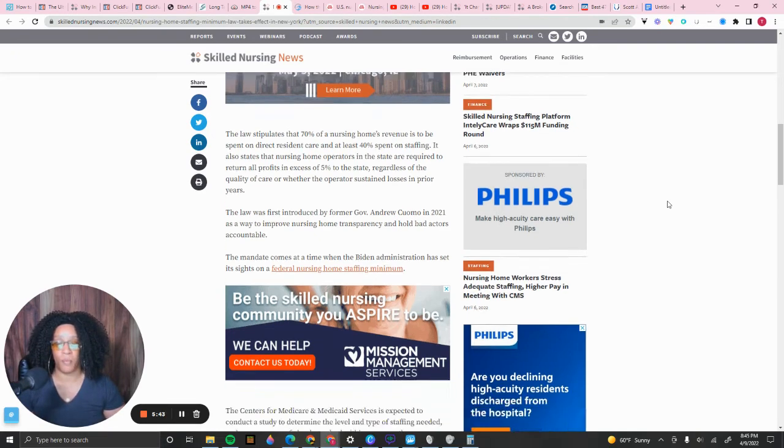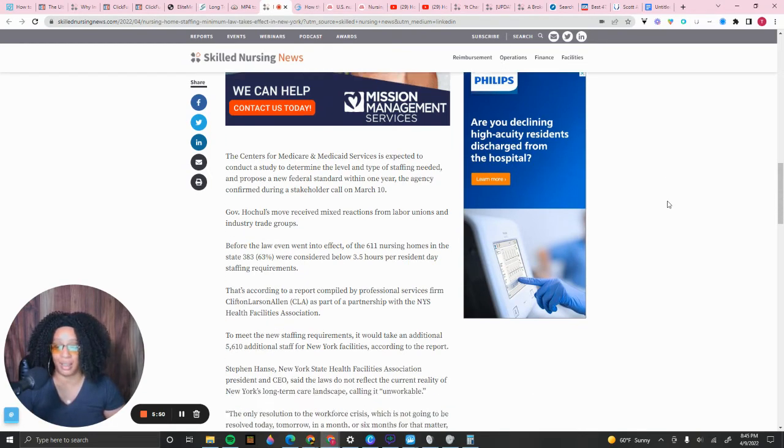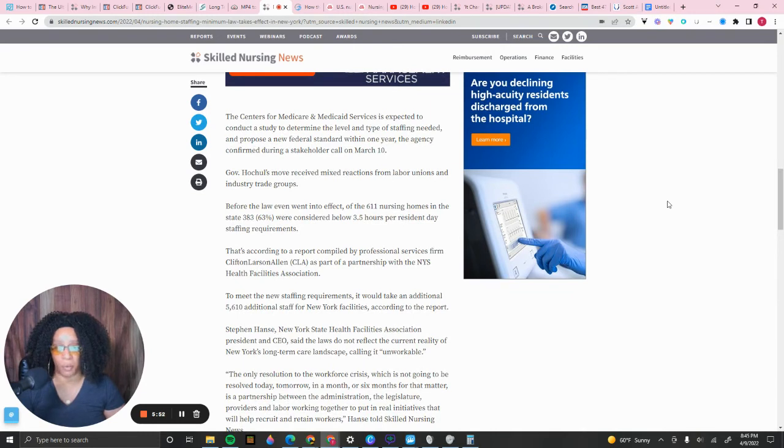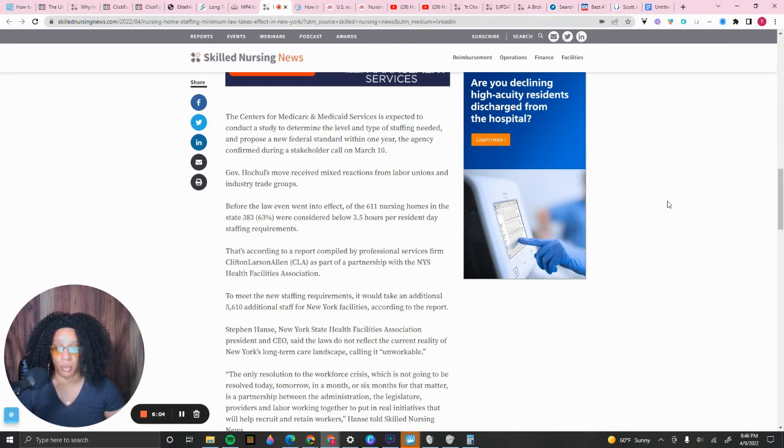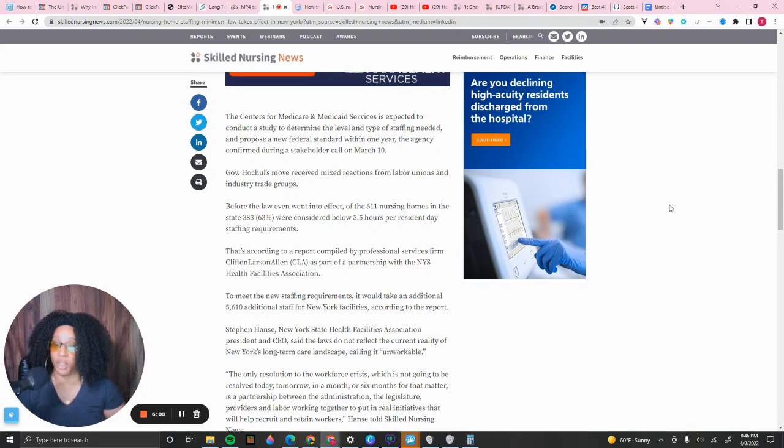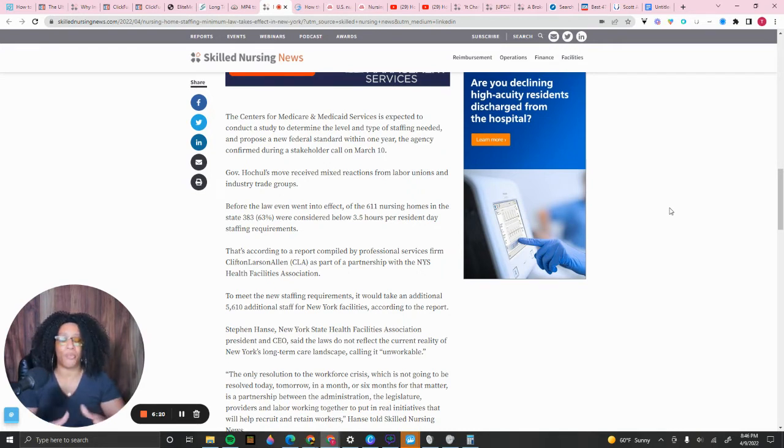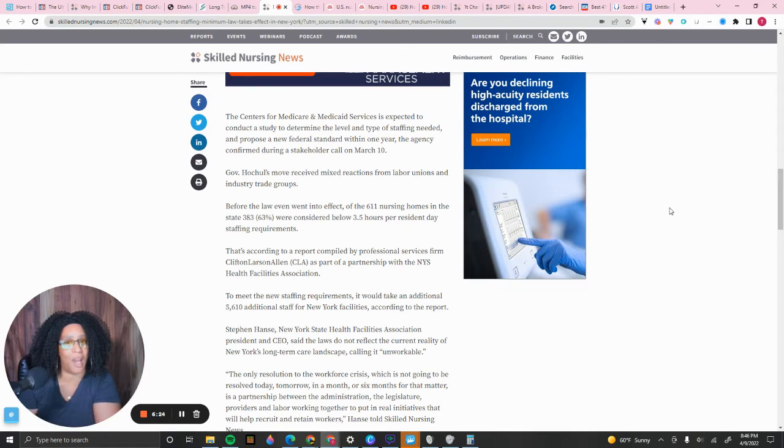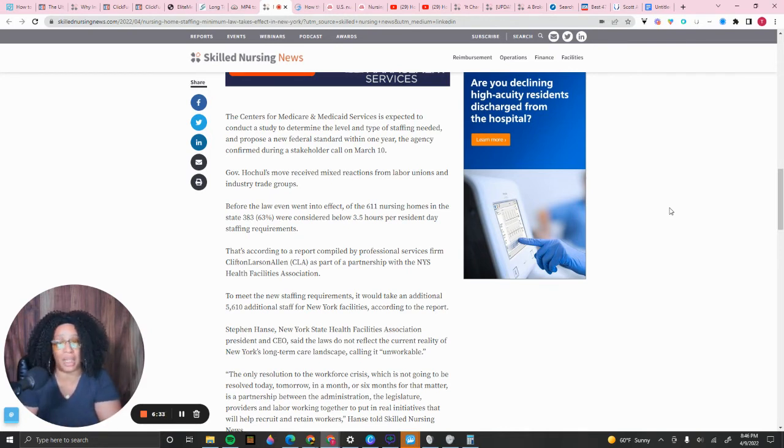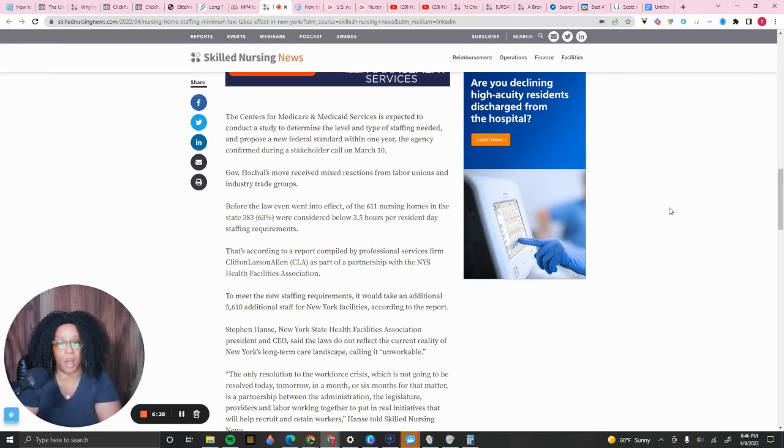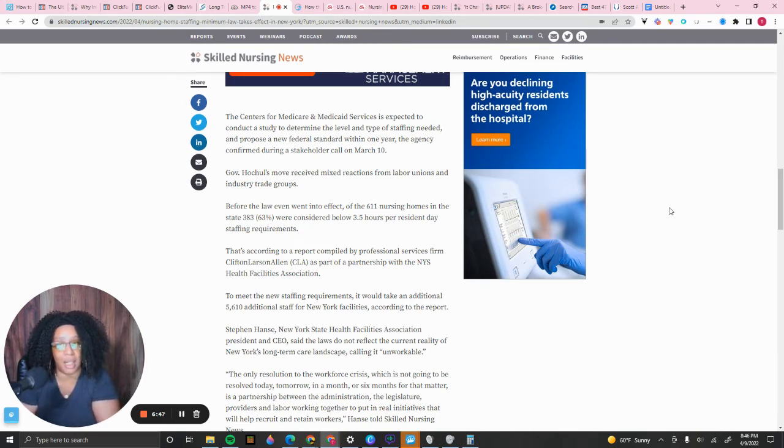Okay, because if you look at CLA, Clifton Larson Allen, the professional service, they're big time players in the space, this is what they said. To meet the new staffing requirements, it would take an additional 5,610 additional staff in New York facilities, according to the report. So Stephen Hayes, New York State Health Facilities Association President and CEO, said that the laws do not reflect the current reality of New York's long-term care landscape, calling it unworkable. It's almost like they want them to fail. It's like they're setting them up for failure. So what I'm saying is, those facilities that are not up to task just right now, because over 63% of those facilities, of those over 600, 63% are below the already required 3.5 hours per resident per day. They're below it, 63 facilities. That's almost close to 400 facilities.